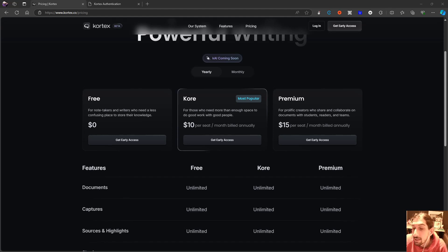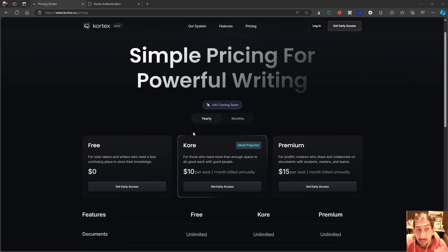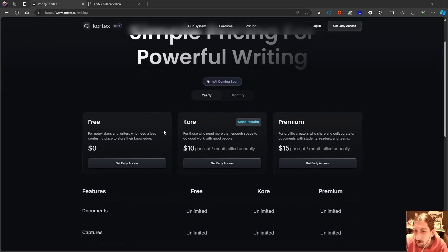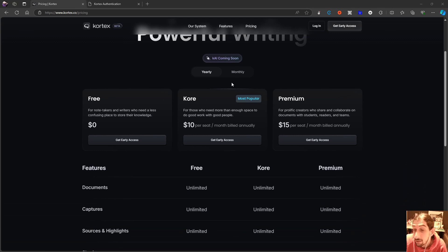Hello and welcome to yet another YouTube video here on this channel. As promised, I am doing a deep dive on the new note-taking app called Cortex, which is still in beta. This is a note-taking app that has gained a bit of hype and I've been lucky enough to try it out.